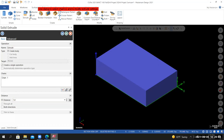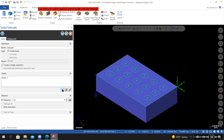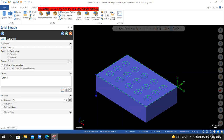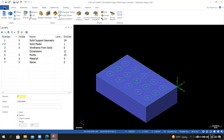It's extruding in positive Z for one inch by default. To change the direction, select the Reverse All icon. The distance of one inch is correct. You can see the coordinate system and solid support geometry are sitting on the top of the solid model — that's what I want. Select OK and save your work.